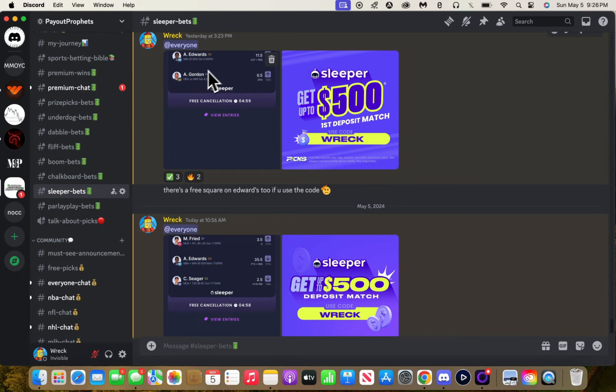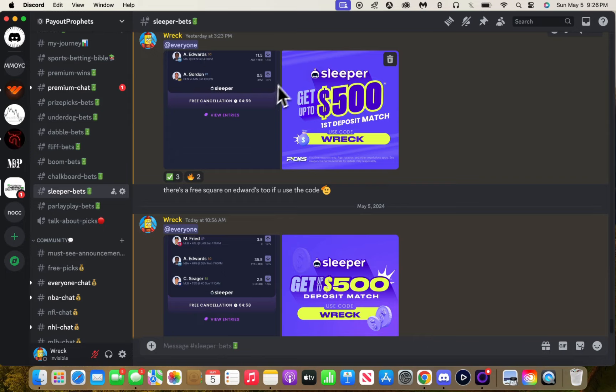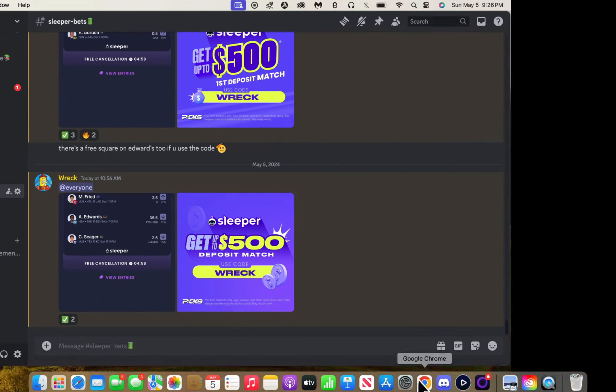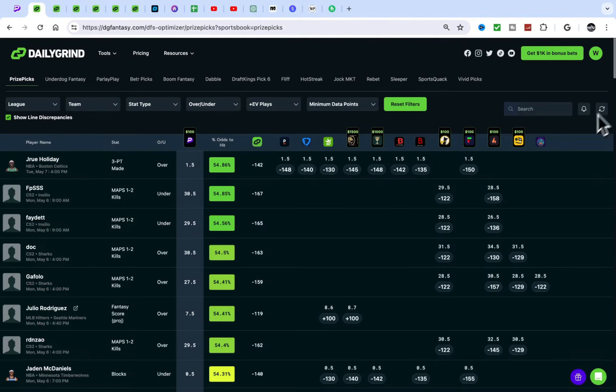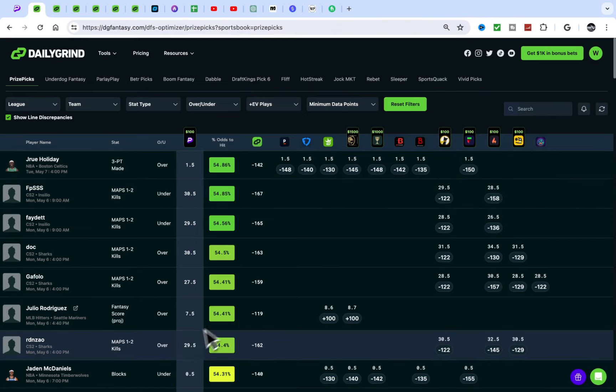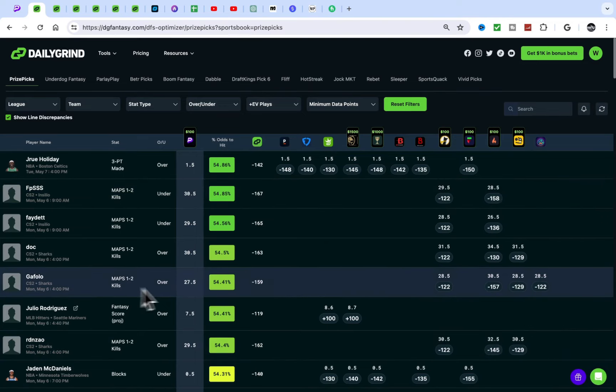Edwards hit yesterday. This was a free play. And then Gordon had zero threes, so that sucks. Let's see what else is up. McDonald's Julio, this is a decent play.